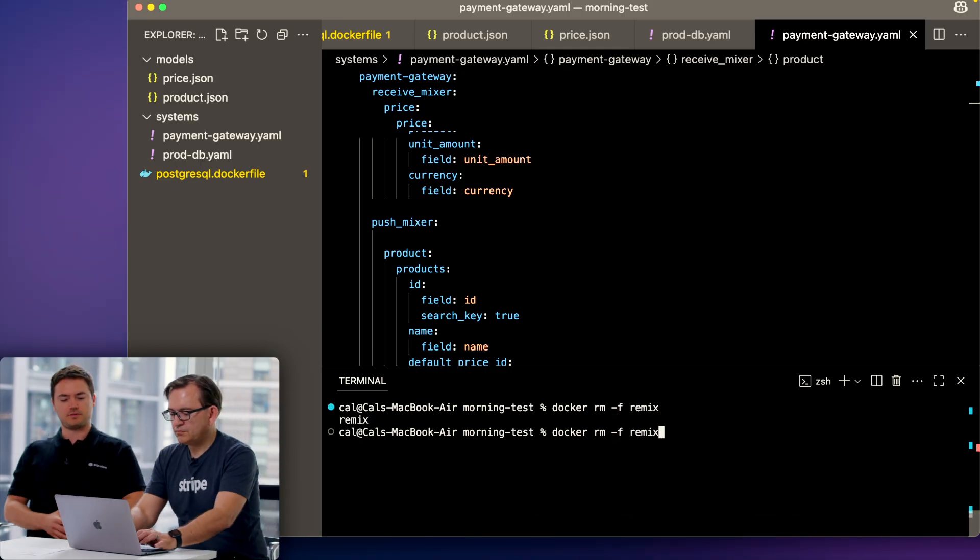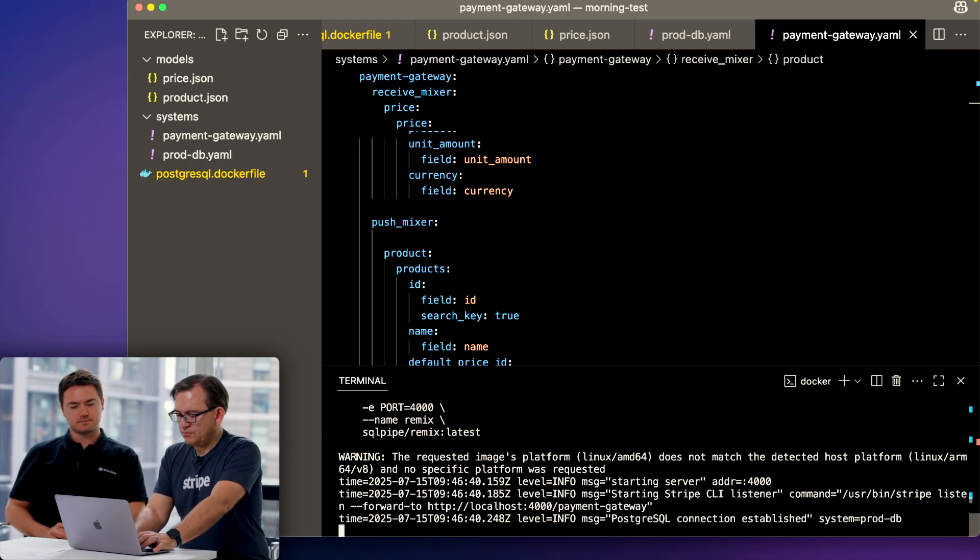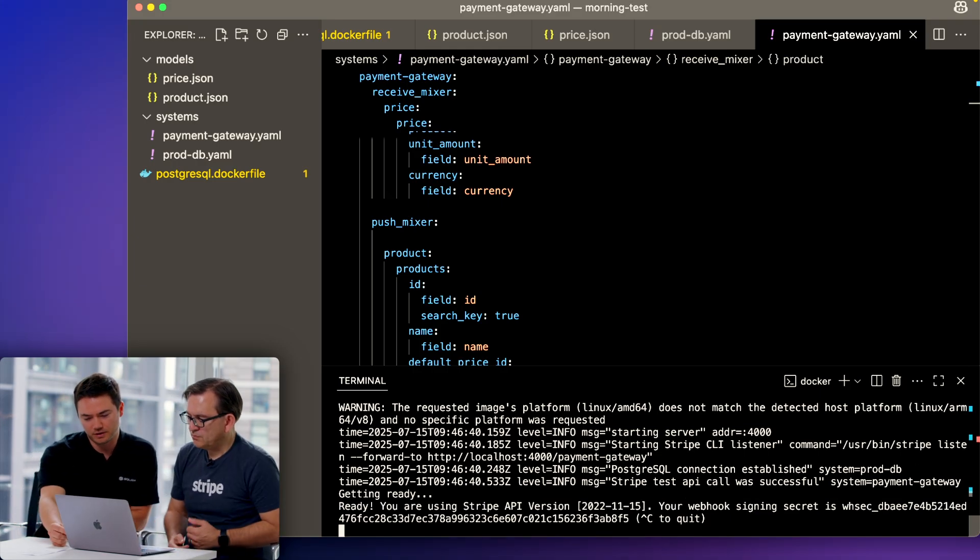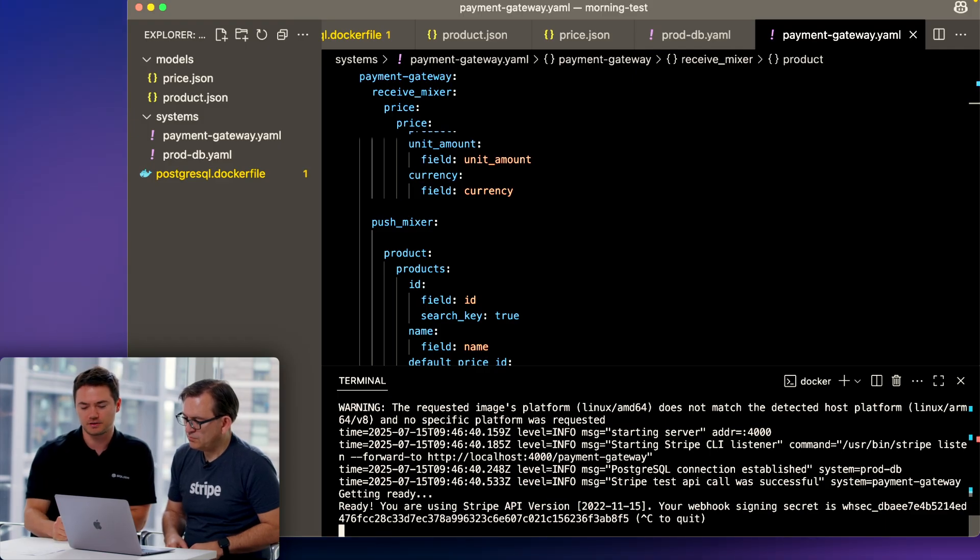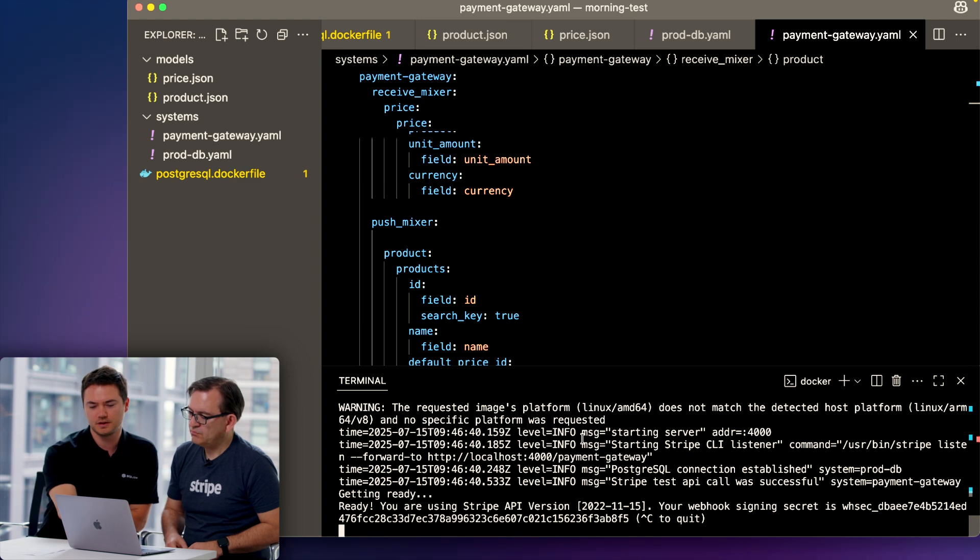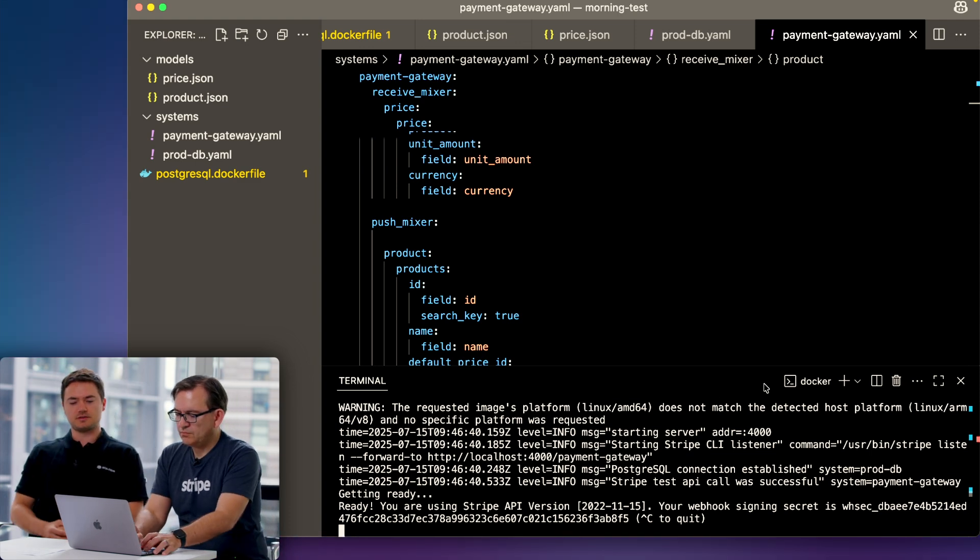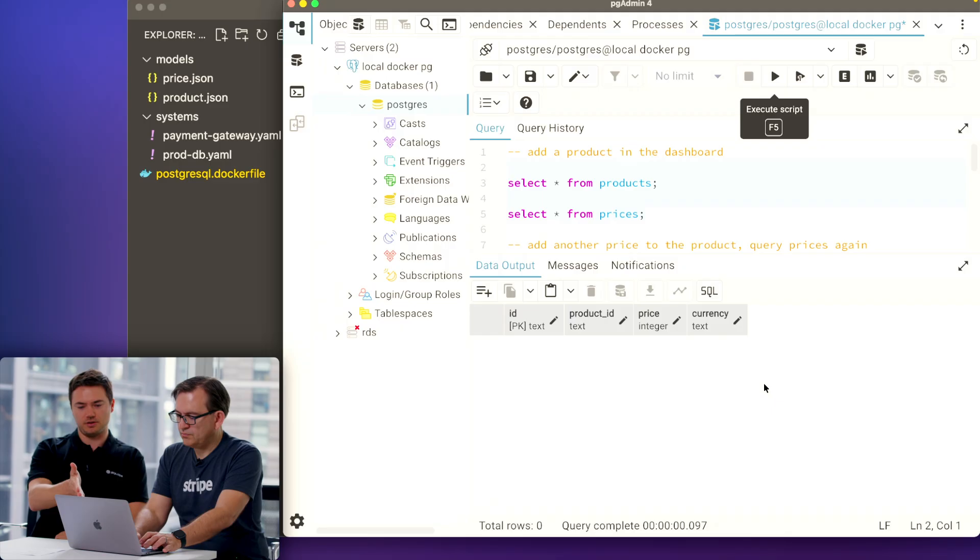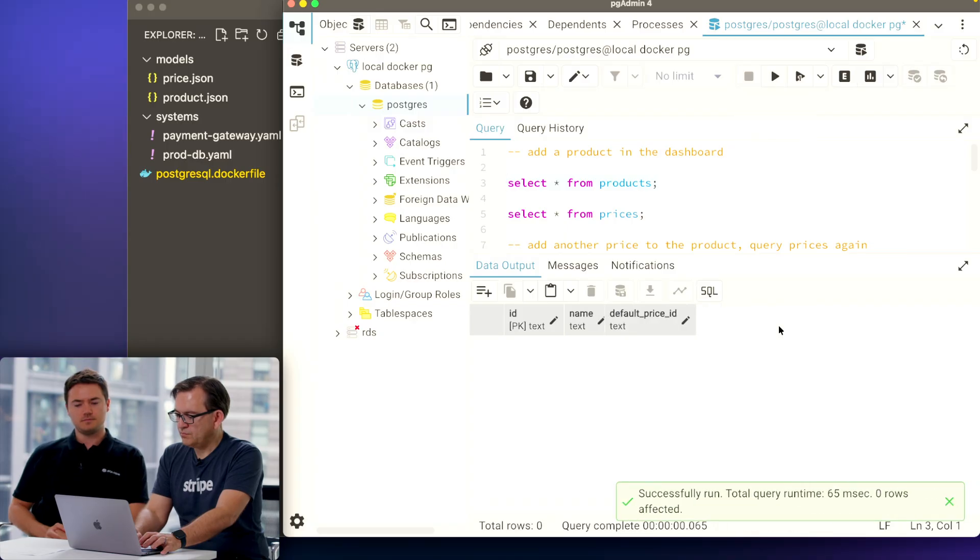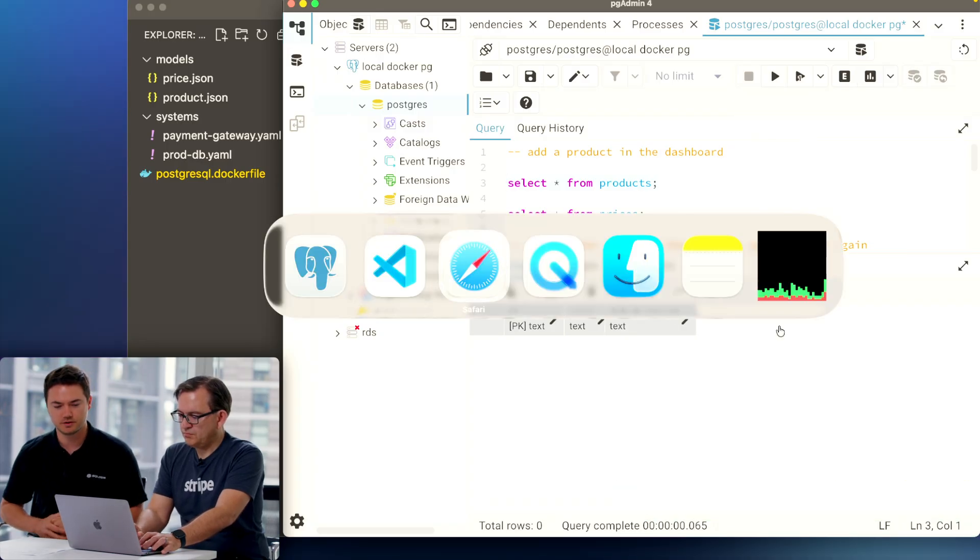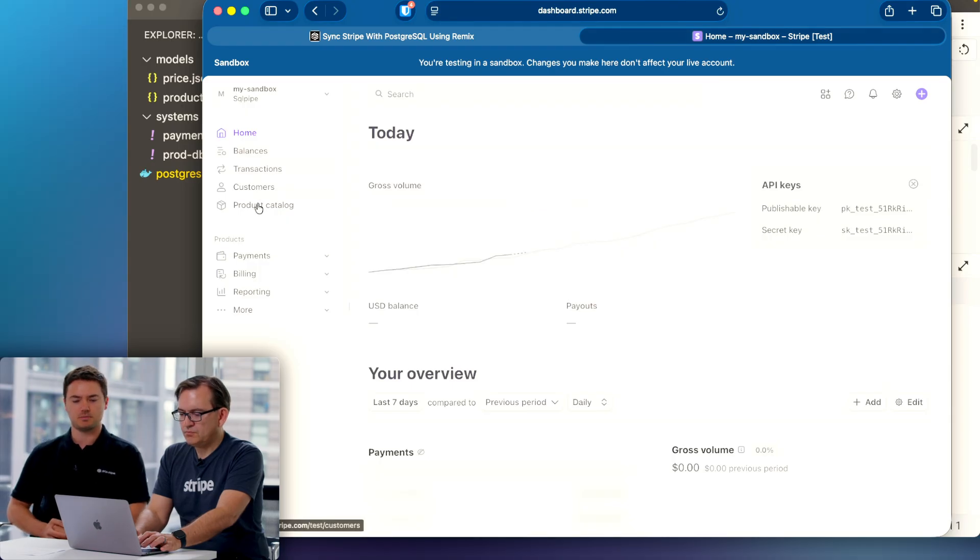Go ahead and run the command again. You can see now that it's reported the Postgres connection was established and Stripe test API call was successful. So Remix has made contact with both of the systems that we want to speak to. Why don't you go ahead into Postgres again just to show that everything is empty. Select star from products. Go back to the Stripe dashboard and create a product with a price, the product catalog.